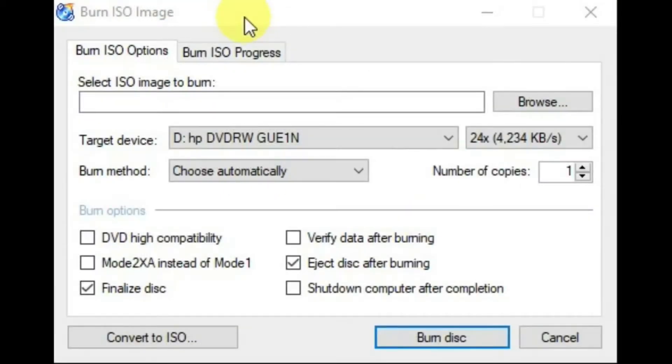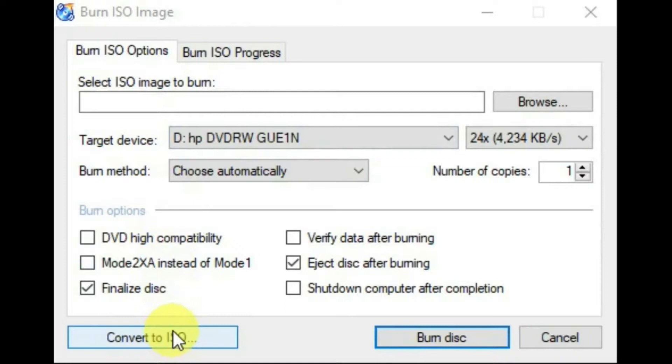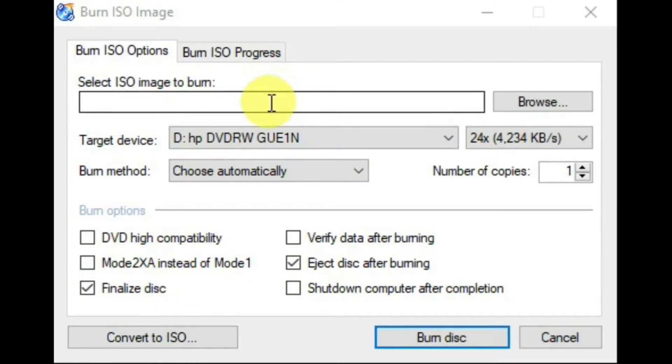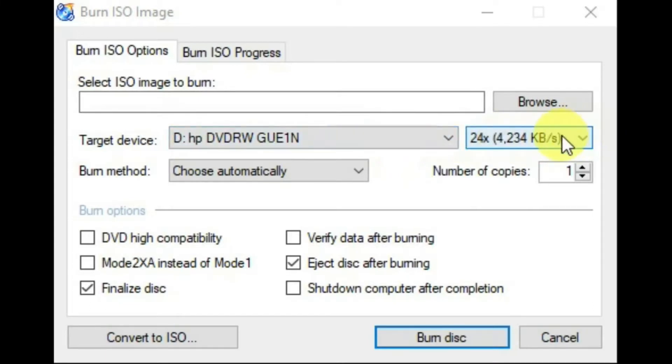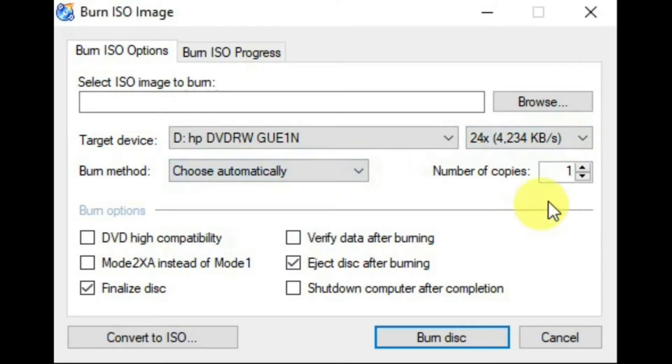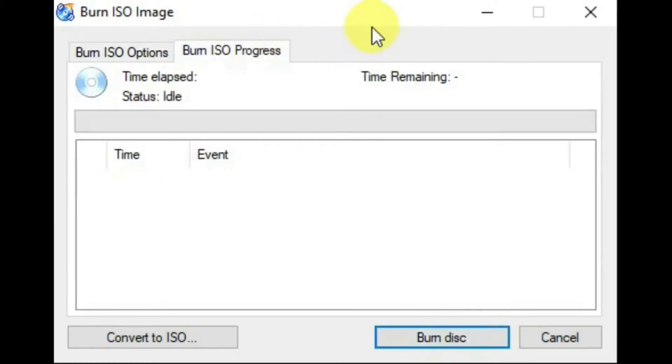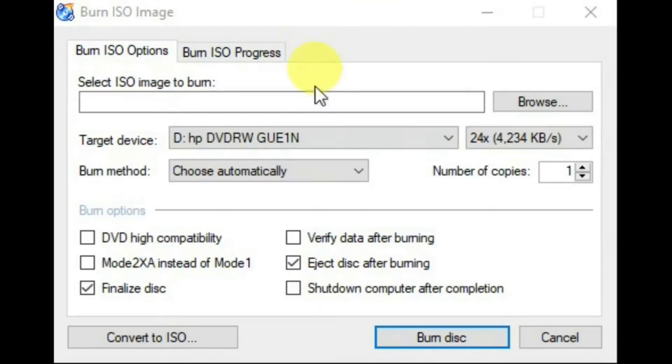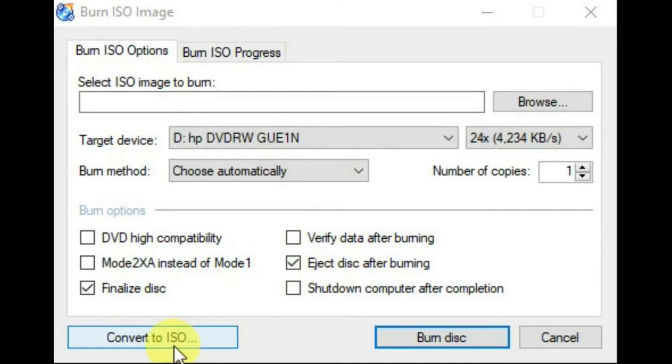Burn ISO image is used to burn an ISO image as a usable file to a disk, or by using this bar, burn a file as a backup ISO image to a disk. And the rest of it is pretty well self-explanatory. You select the ISO image to burn, select which disk drive you want to use, the speed you want to use, and the burn method, and the number of copies. And then burn disk. And there's this tab - this will show you the progress once you've hit the burn disk. One more thing I should mention: this can be used to copy a DVD. First, convert the DVD to an ISO image, and then burn it to a disk as a file.